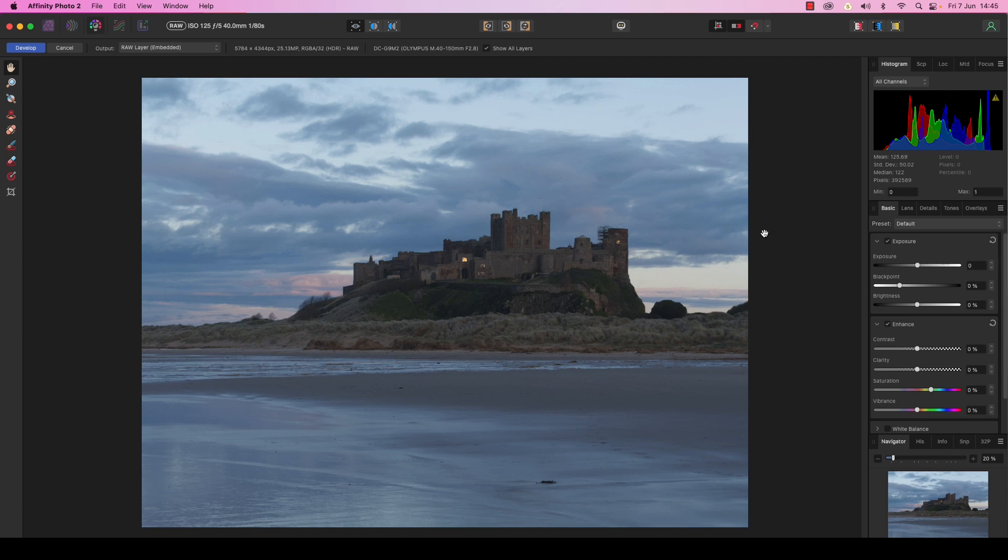But it doesn't stop there. Affinity Photo 2's raw conversion features can help inject much needed color, help you as the photographer take control of the color balance in the frame, correcting it to match what you saw with your own eyes or manipulating it to add much needed atmosphere.